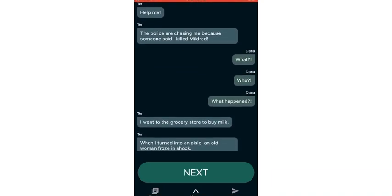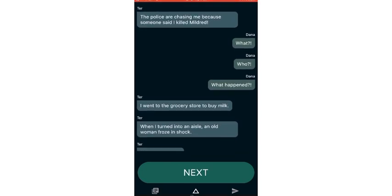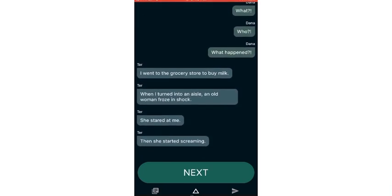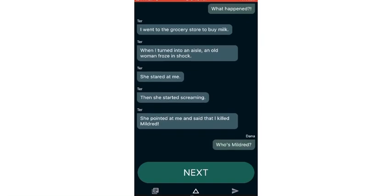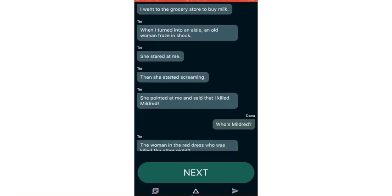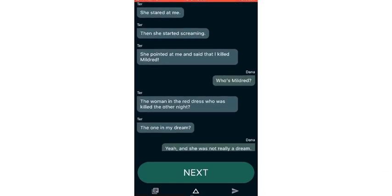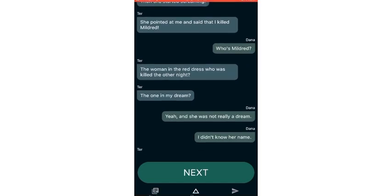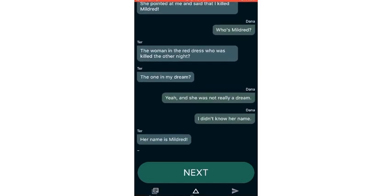Help me. The police are chasing me because someone said I killed Milford. What? Who? What happened? I went to the grocery store to buy milk. When I turned into an aisle, an old lady froze in shock. She stared at me. Then she started screaming.